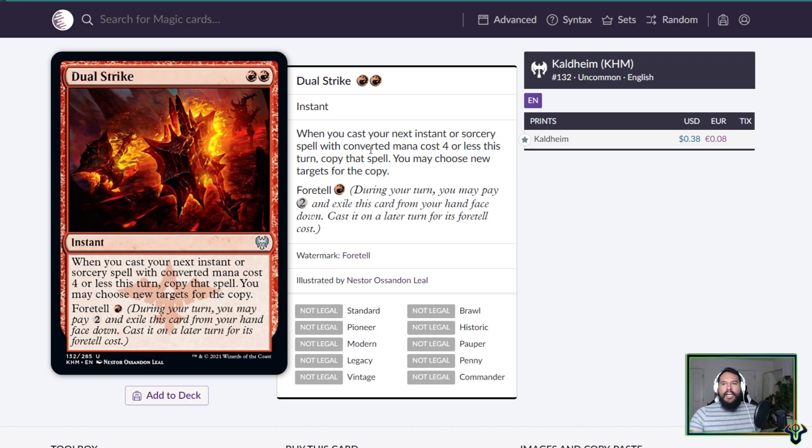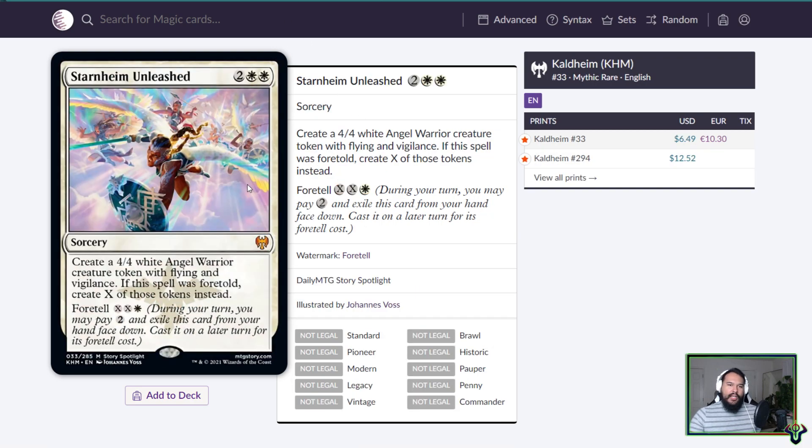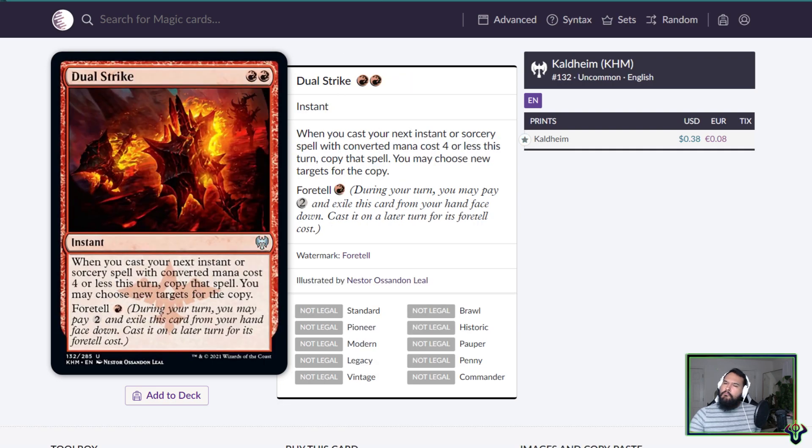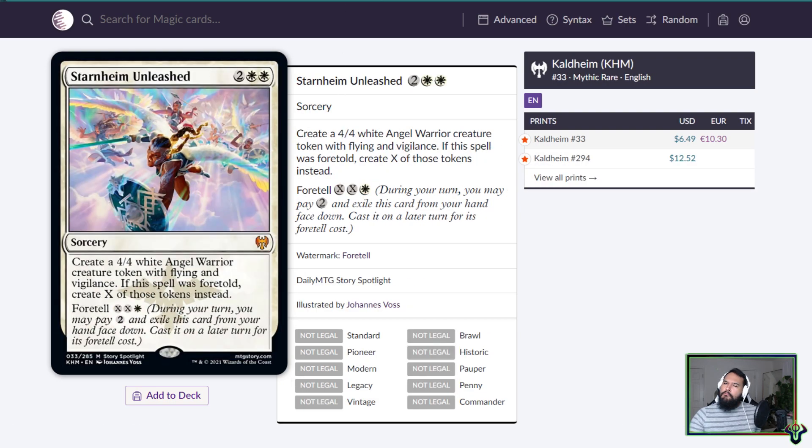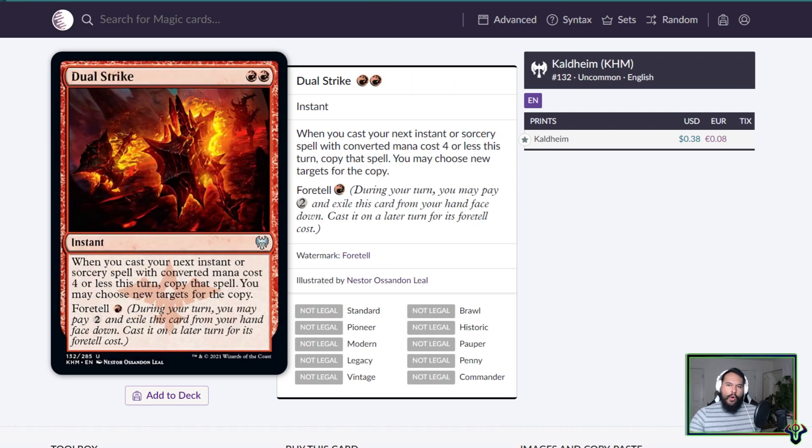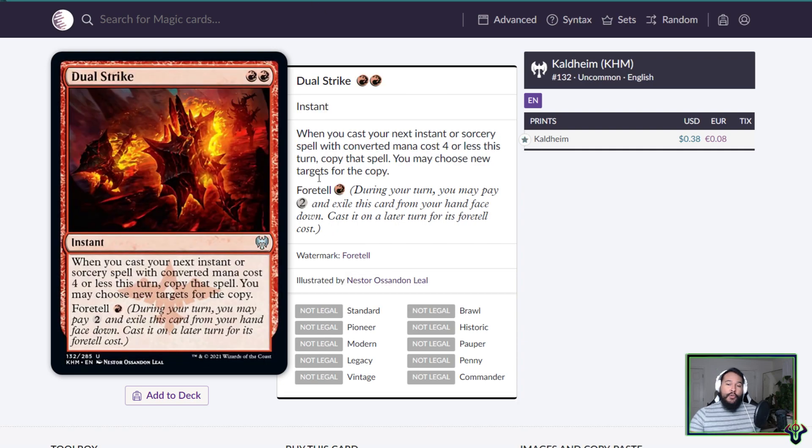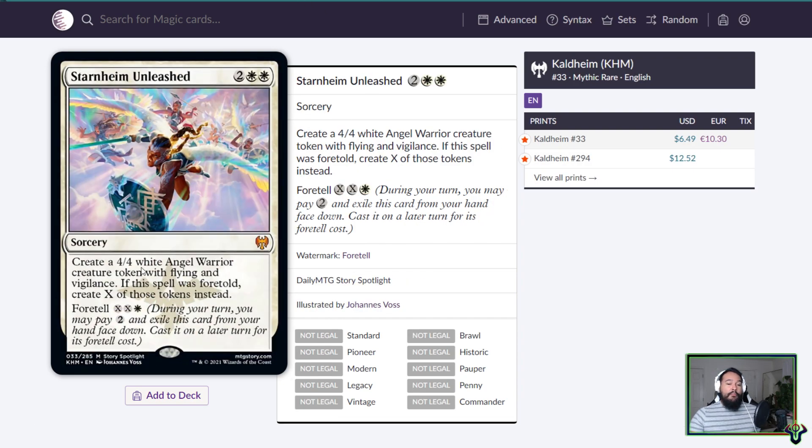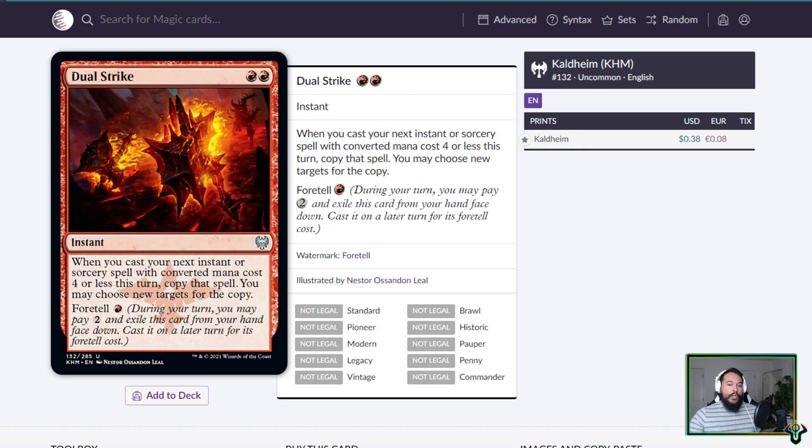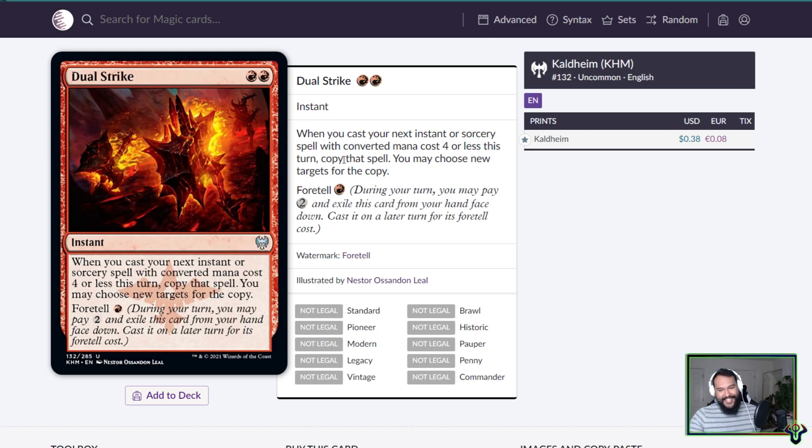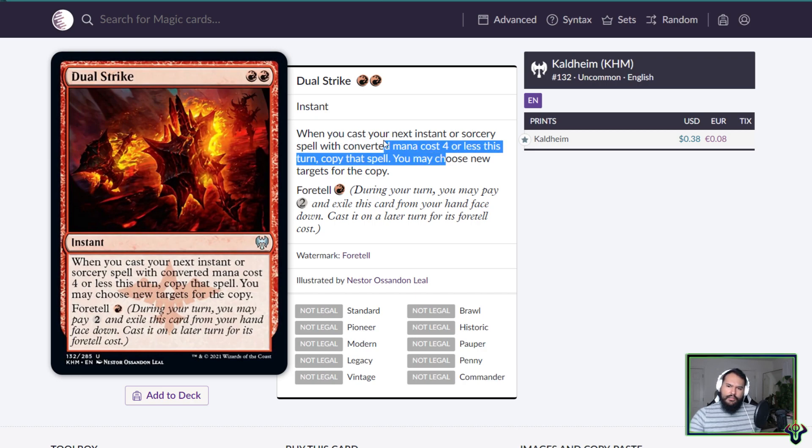But like what would that even be? What would that even be? I guess maybe you could... I mean pay... Maybe because this is always going to be CMC four. So what you do is you foretell this and you foretell this, and then you can pay this for a decent amount. But you also cast this and then you have a lot more angels, and then your opponent board wipes and you're down two cards. That's your next instant or sorcery spell? I don't love this card.